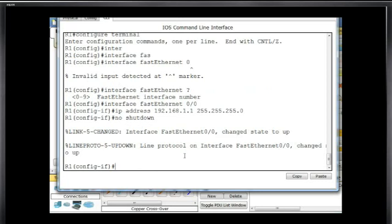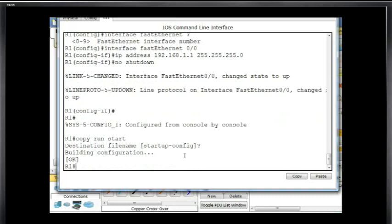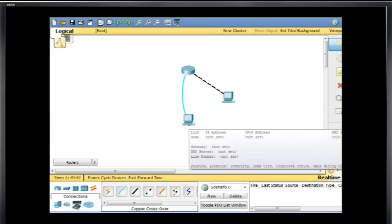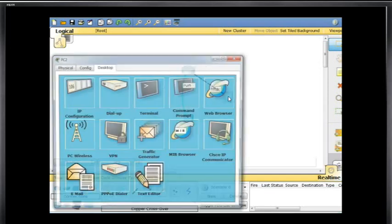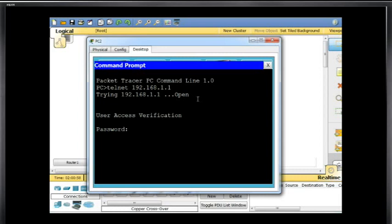Now I'll do Control-C, then copy run start — short for copy running-config startup-config — and hit enter. The interface is up. Now we can telnet from the PC into the router and have CLI access through a virtual terminal interface instead of a console interface. We'll click on the PC, go to a command prompt, and say telnet 192.168.1.1. It immediately asks for our password, we type Cisco, hit enter, and we're in.